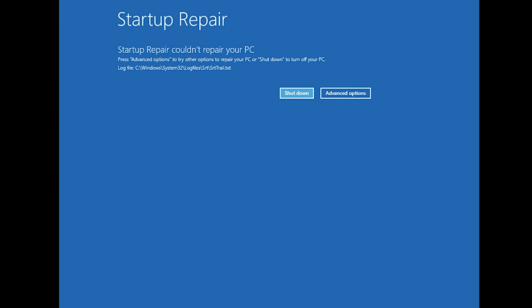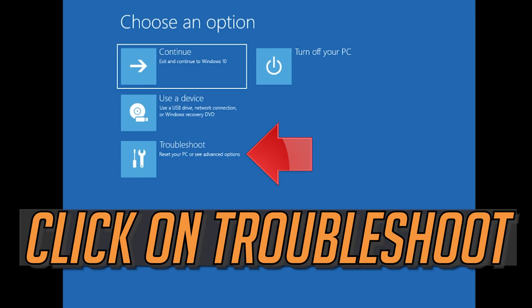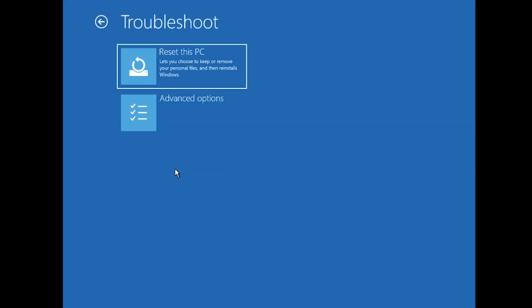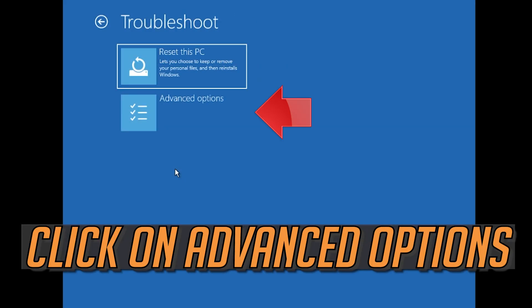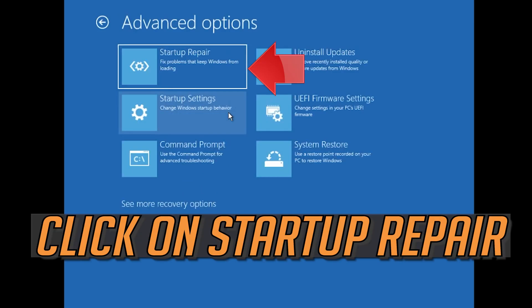You could also disconnect it from the outlet. Click on advanced options, click on troubleshoot, click on advanced options, then click on startup repair.